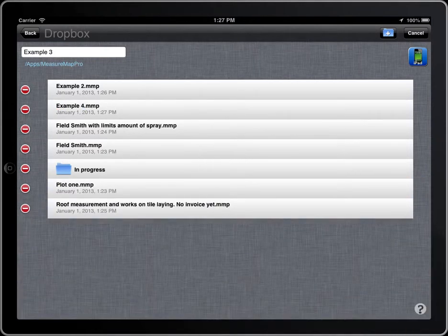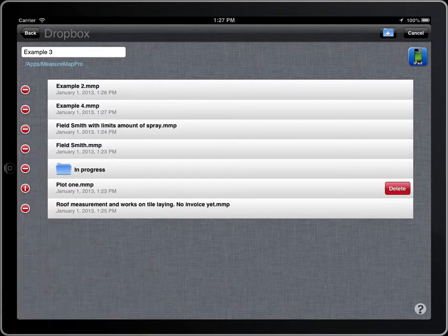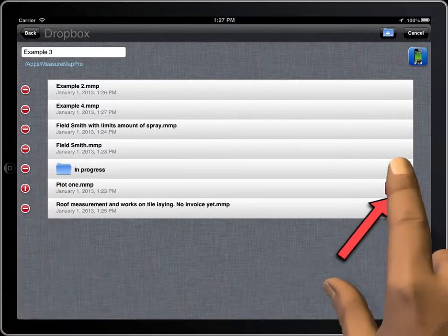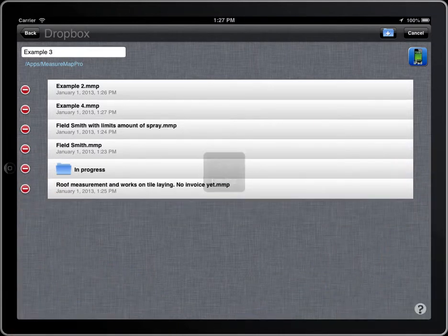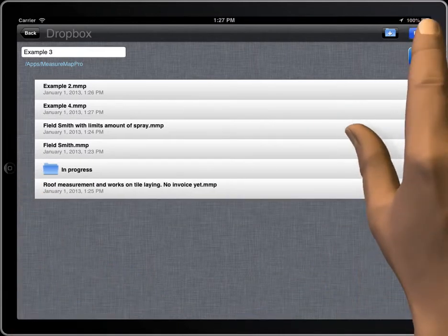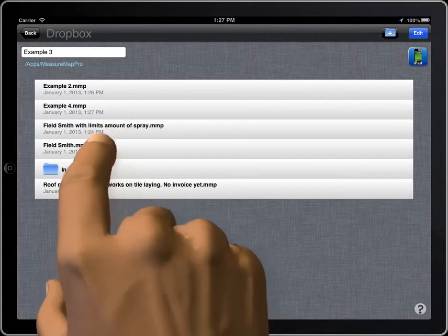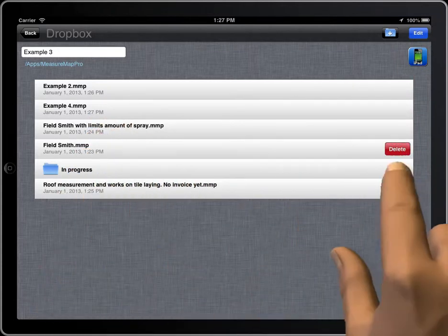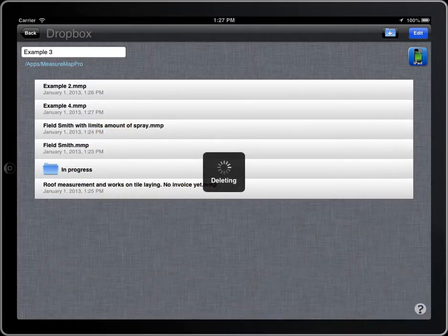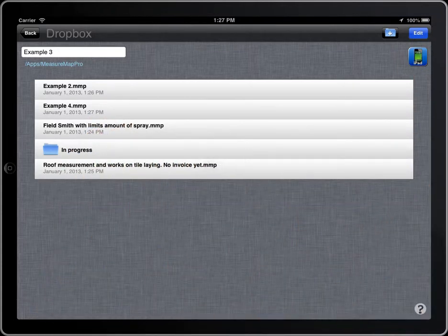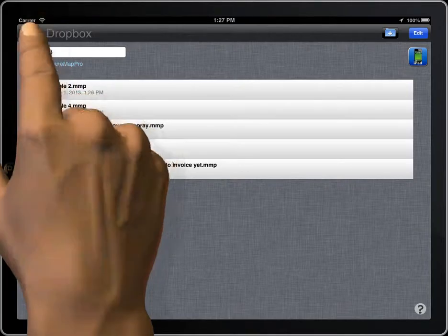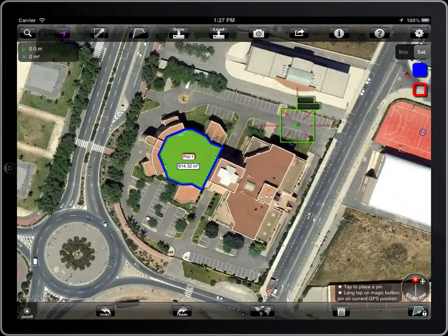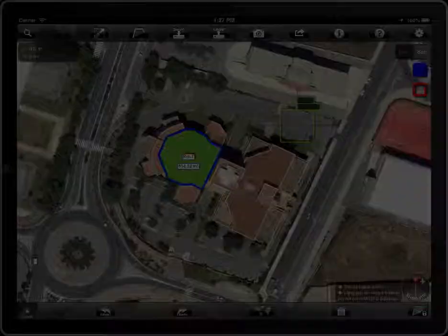To delete a file or folder, tap on the Forbidden symbol and then the Delete button. You can also delete a file by swiping on it.